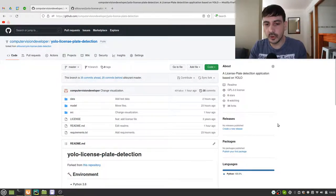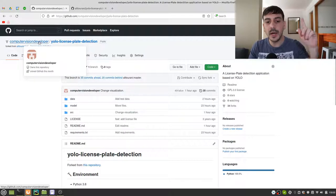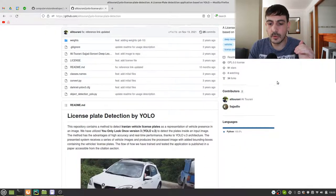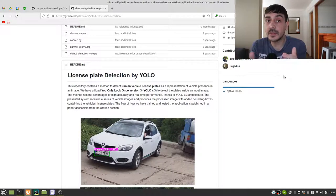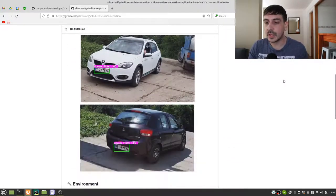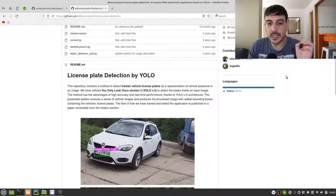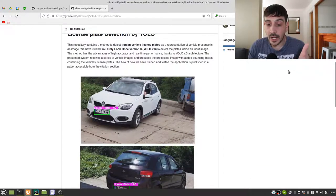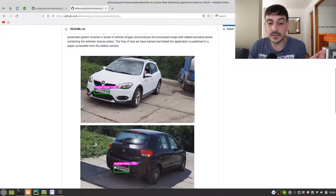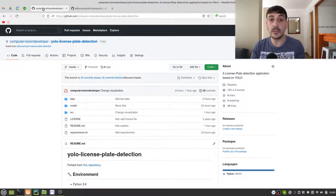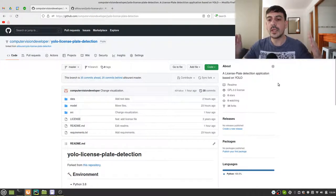This is the repository we are going to use in this project. It's called YOLO License Plate Detection and it's in my GitHub account, Computer Vision Developer — though it's a fork I made from another repository. When I was preparing this tutorial, I was looking for many different license plate detector implementations, and this was one I liked the most because it was super easy to use and super fast to execute. I've also tested this algorithm with many different images from cars from many different countries, and it works pretty well — not perfectly, but very good.